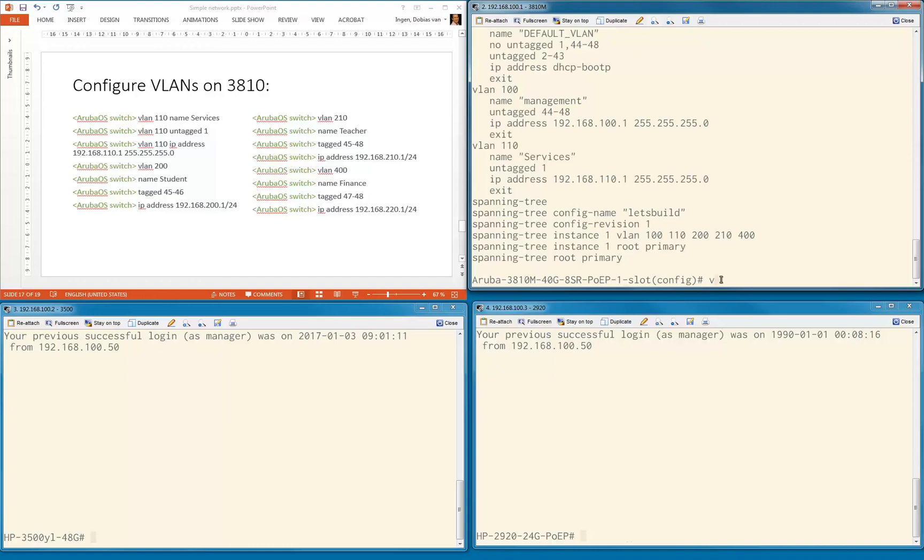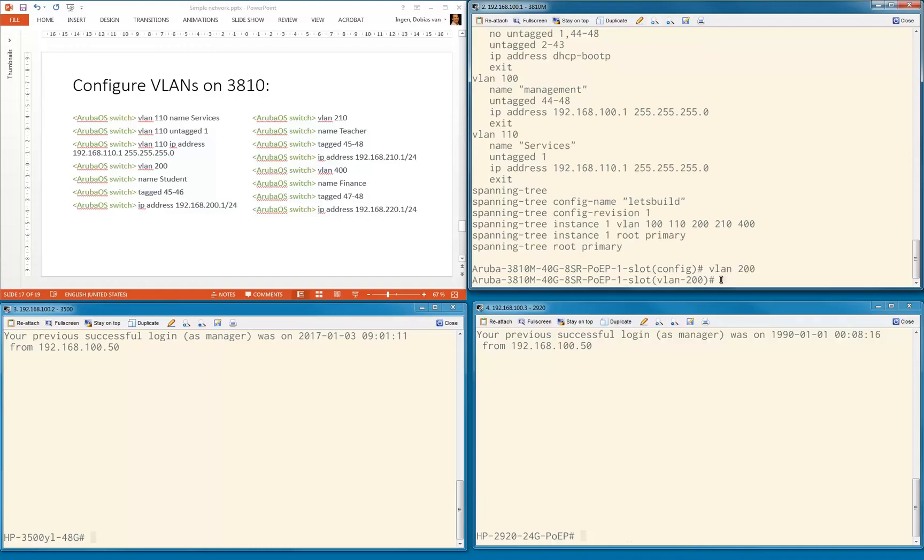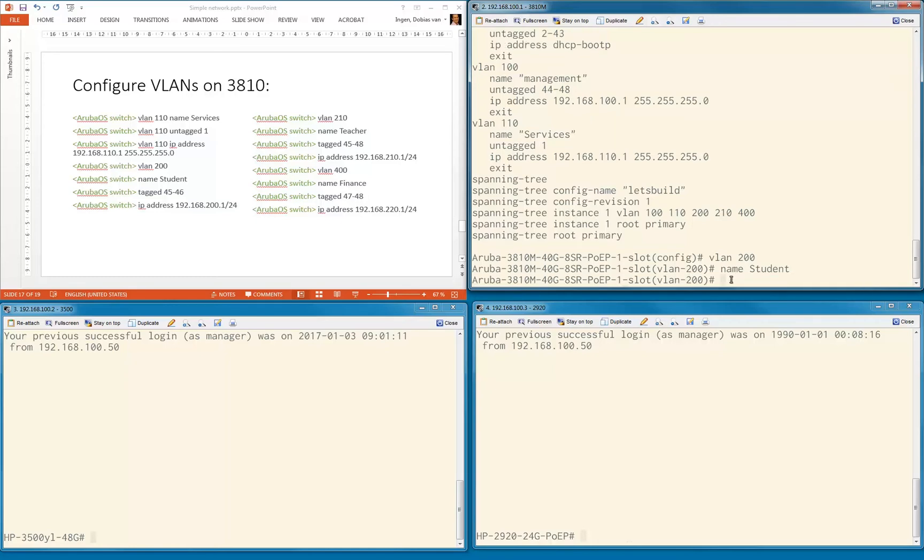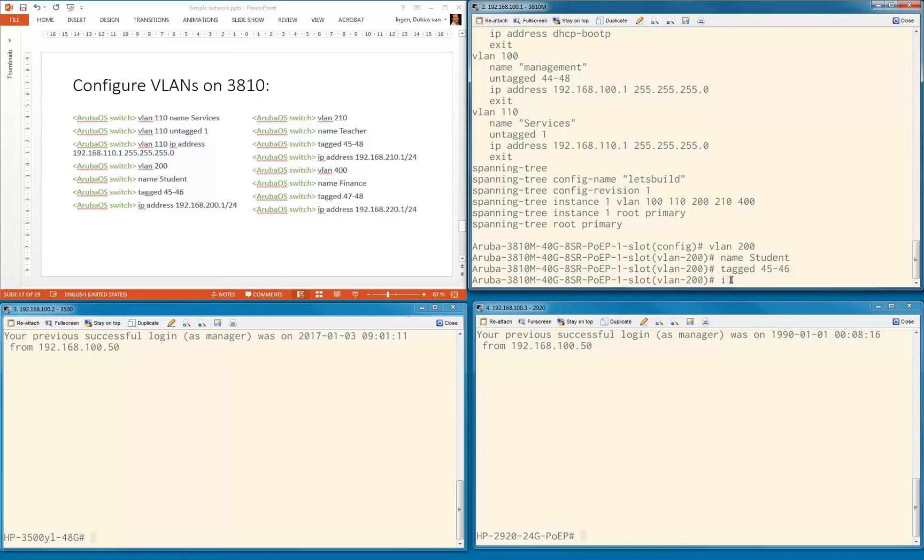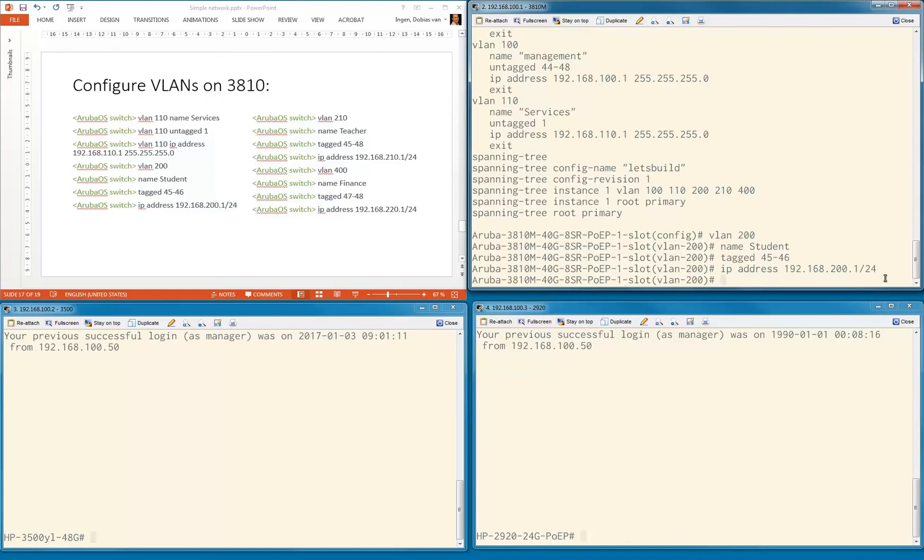Now let's configure VLAN 200. We're going to enter the VLAN mode. As you can see, I'm entering VLAN 200 mode, the config is changing. Now we do name student. I don't need to type VLAN 200 name student anymore because I'm already in VLAN 200 configuration mode. I'm going to add tagged ports 45 to 46, IP address 192.168.200.1 slash 24. I'm using slash 24 instead of typing the full netmask.